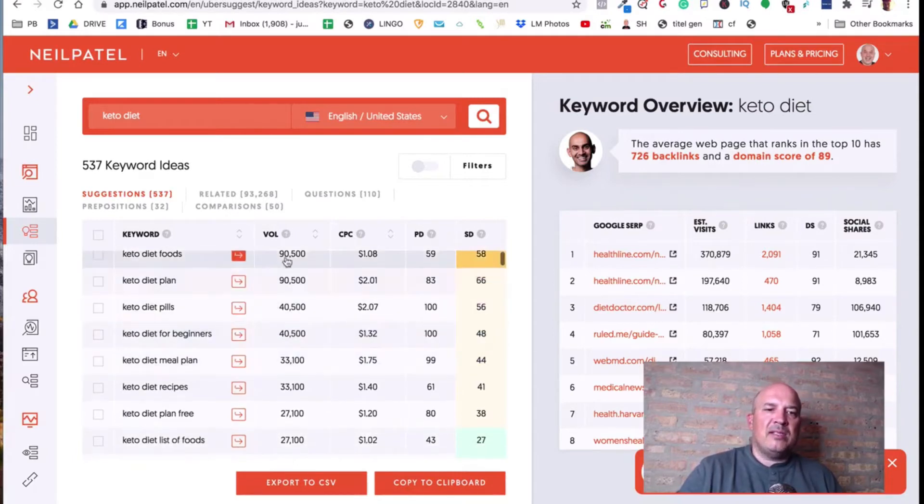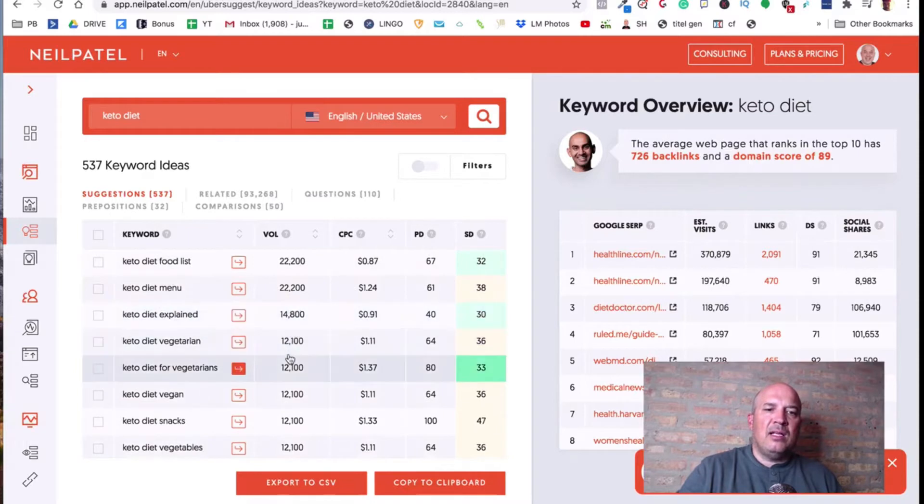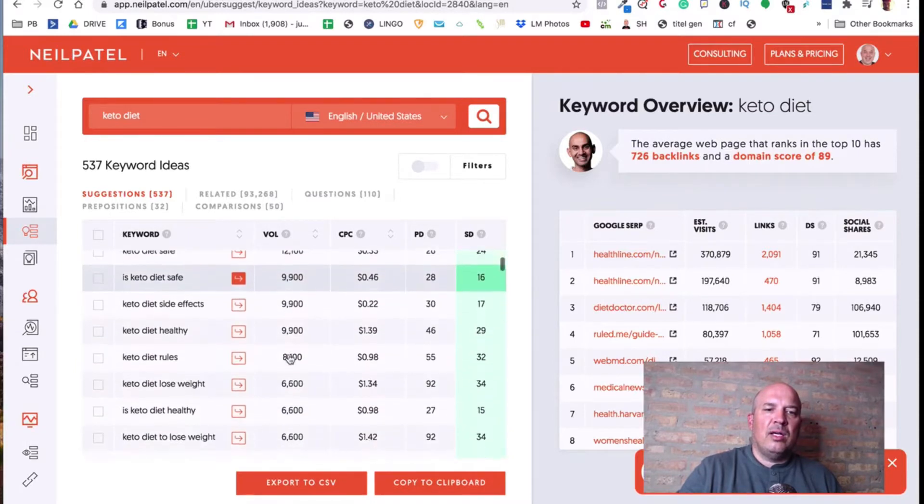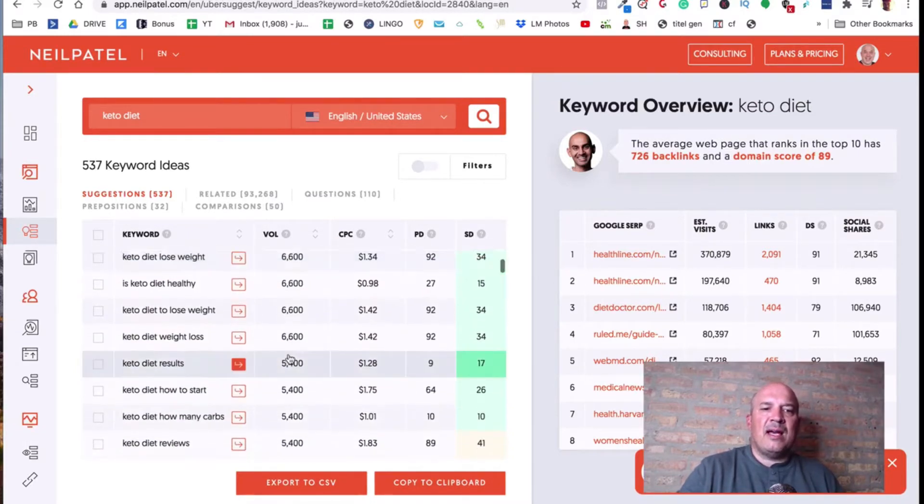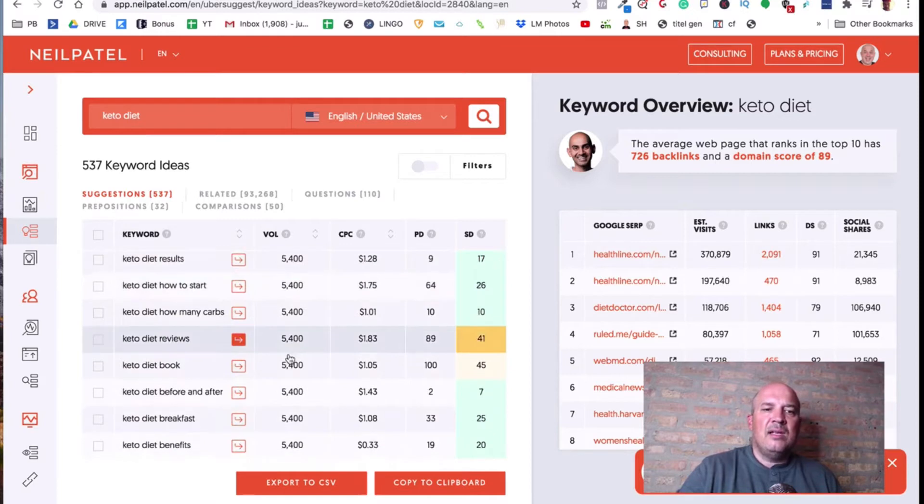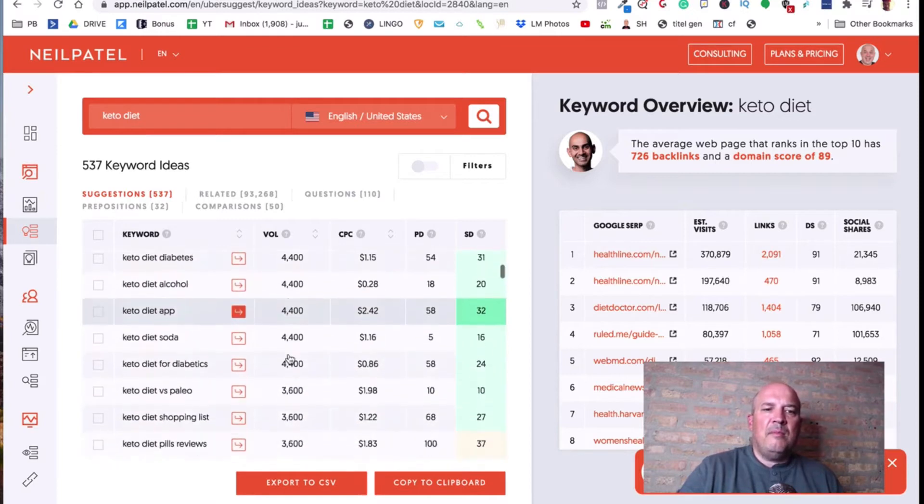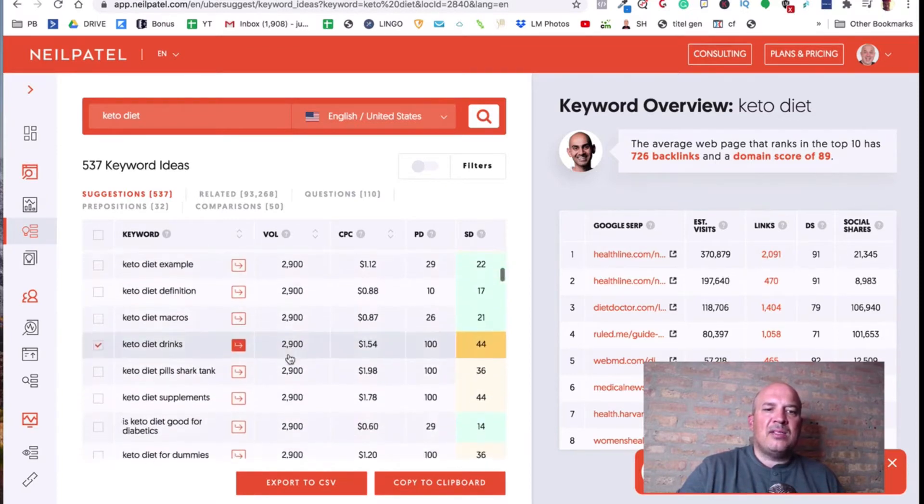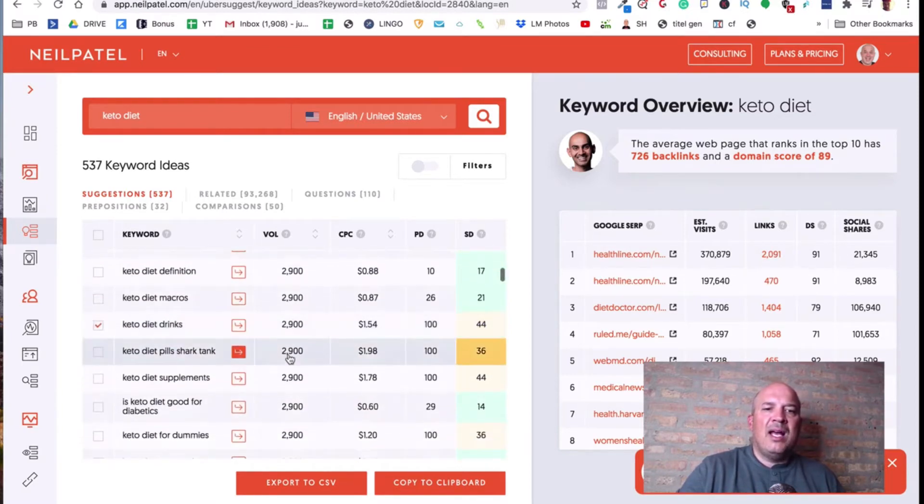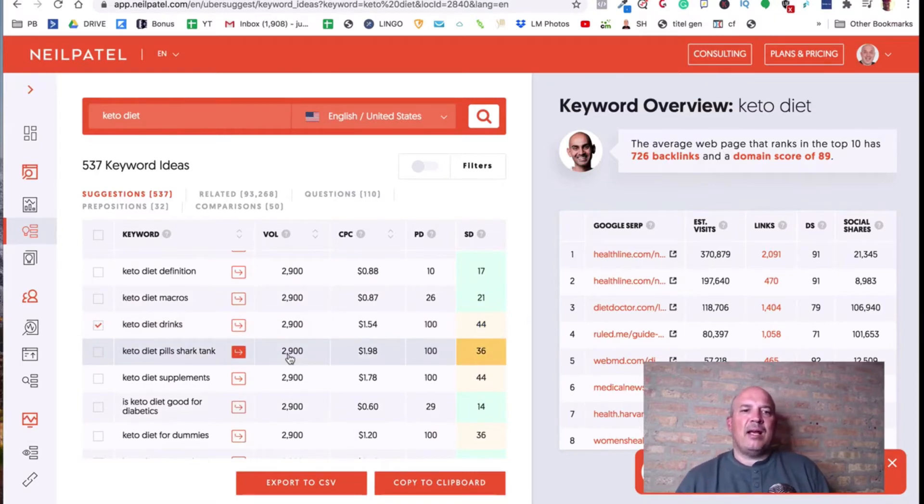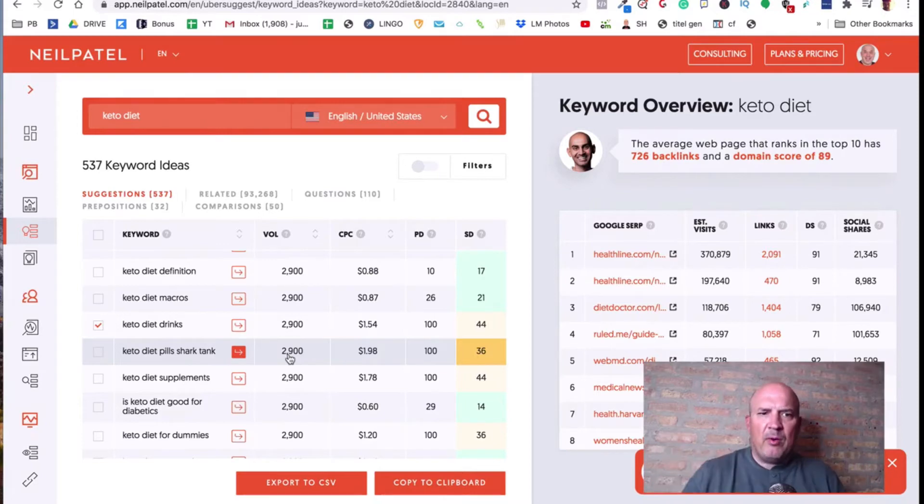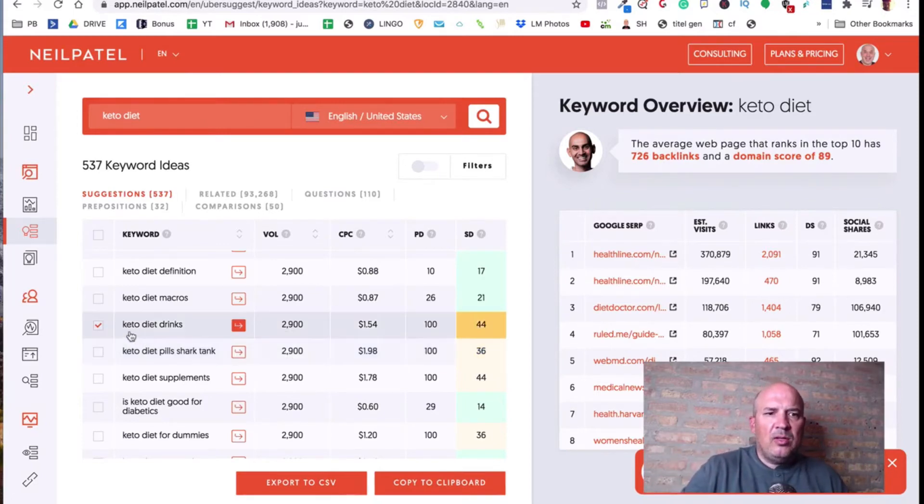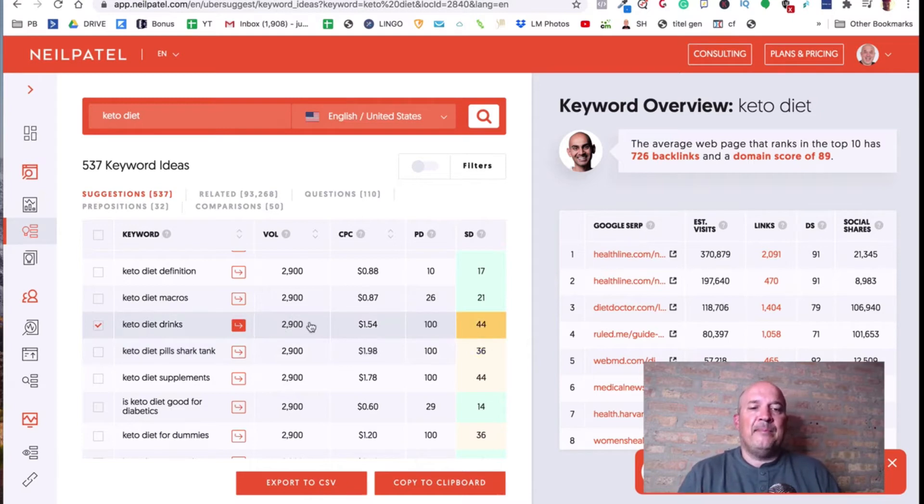But as I scroll down, see the volume here, as I scroll down, see how it starts to get lower and lower. I'm not worried about the 10,000s, the 9,000s, maybe the 5,000s, everybody kind of has their different way of doing it. I like to stick below 5,000. I think I can compete more that way. So I'll look at the word keto diet drinks, 2,900 searches a month. That's a lot. And then look at this half the competition.